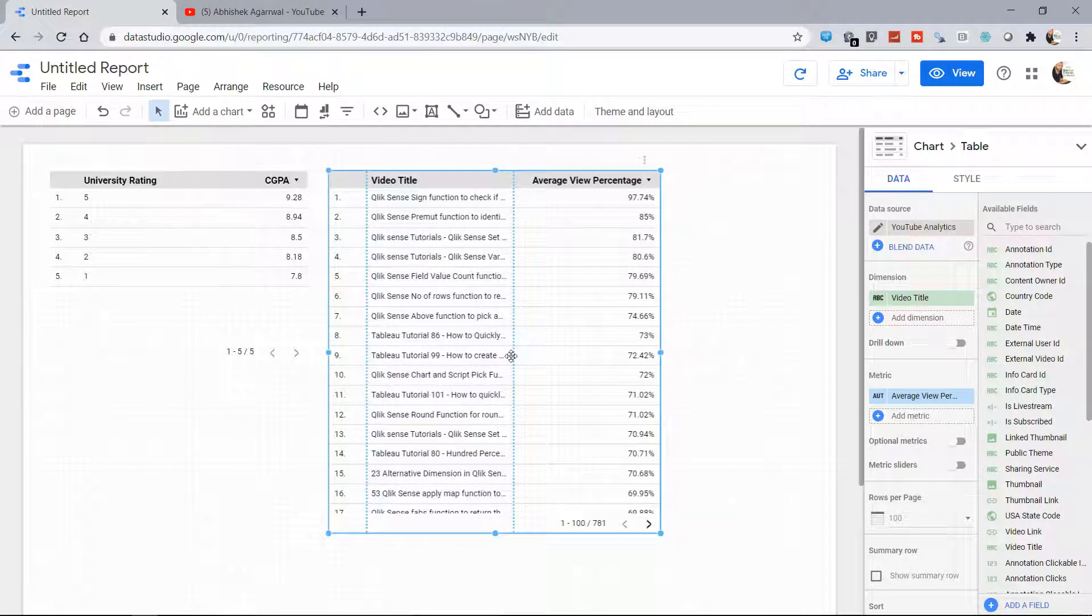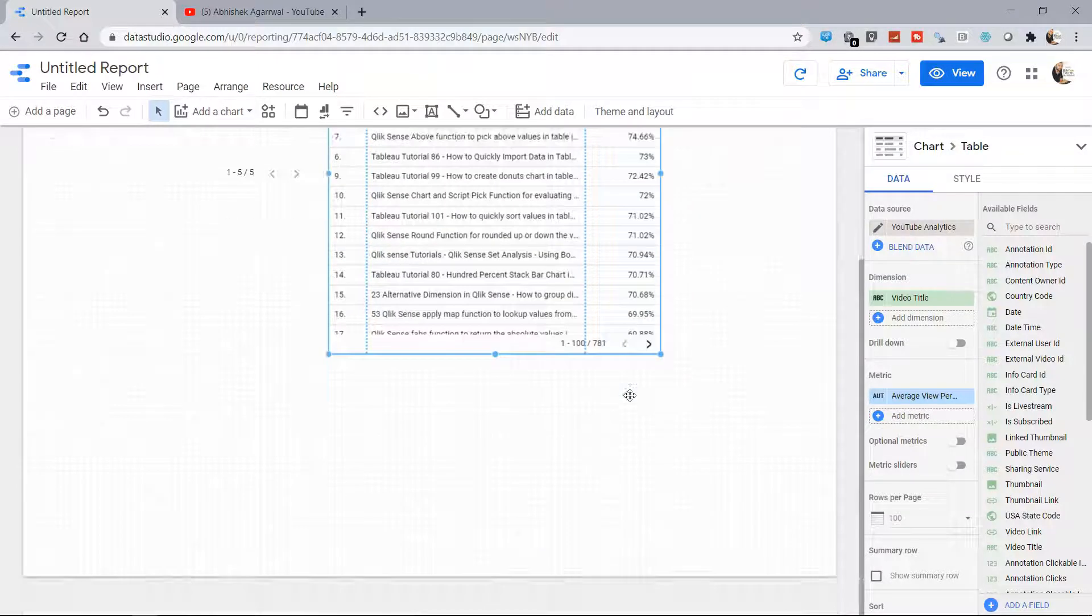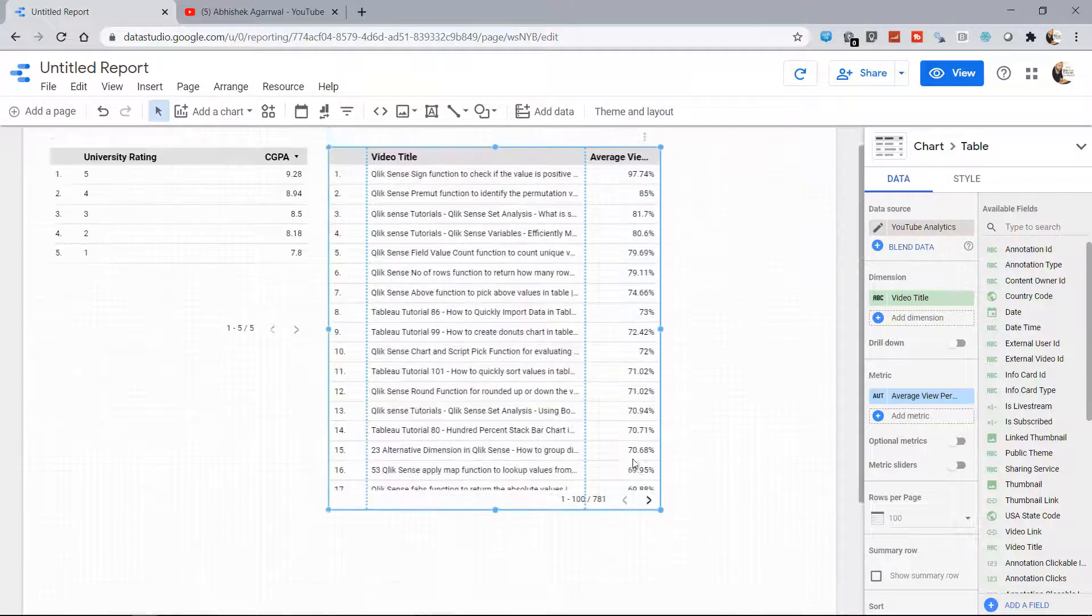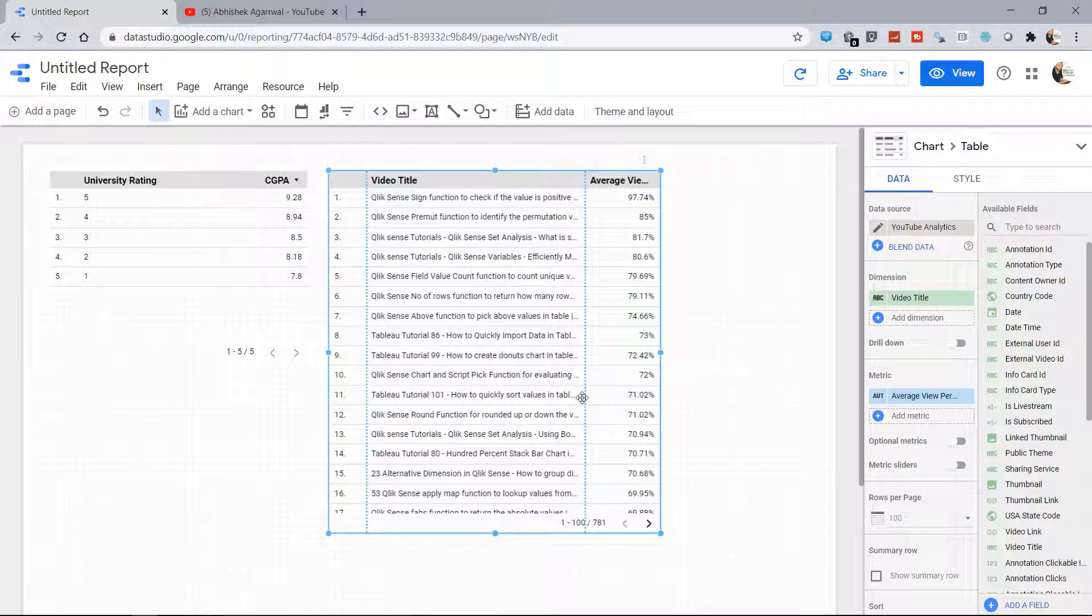And down there, 'Average View Percentage' is basically the statistic which is shown to me, and then I can do a lot of metrics or analysis based on my needs.